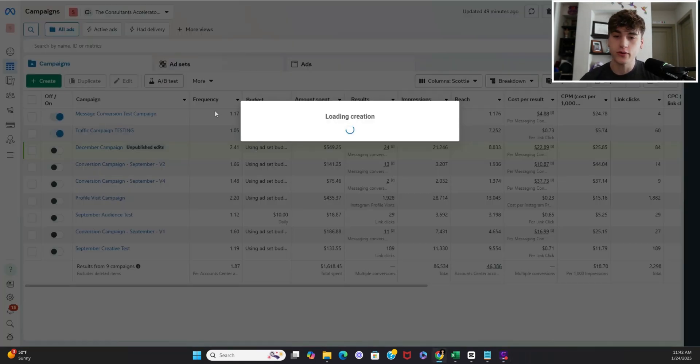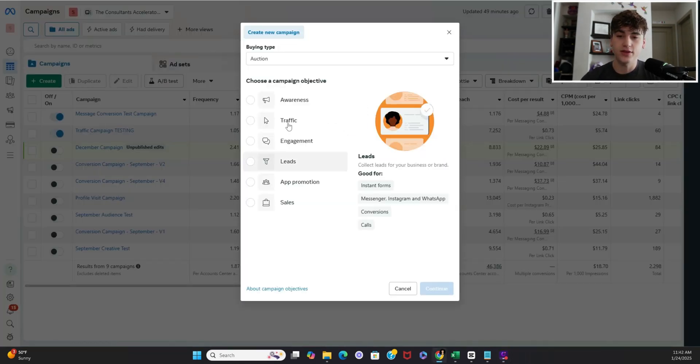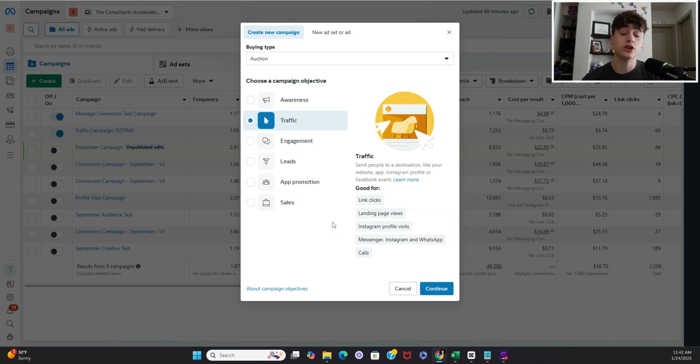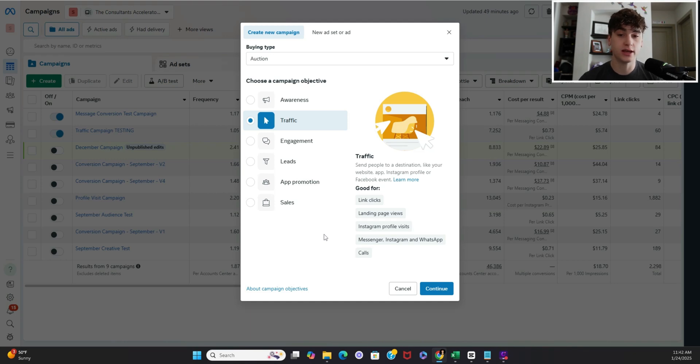So to start you're going to click the create button and then we are going to do a traffic campaign. Now the reason we're going to do a traffic campaign is because this is by far the cheapest cost per click campaign that we're able to do.